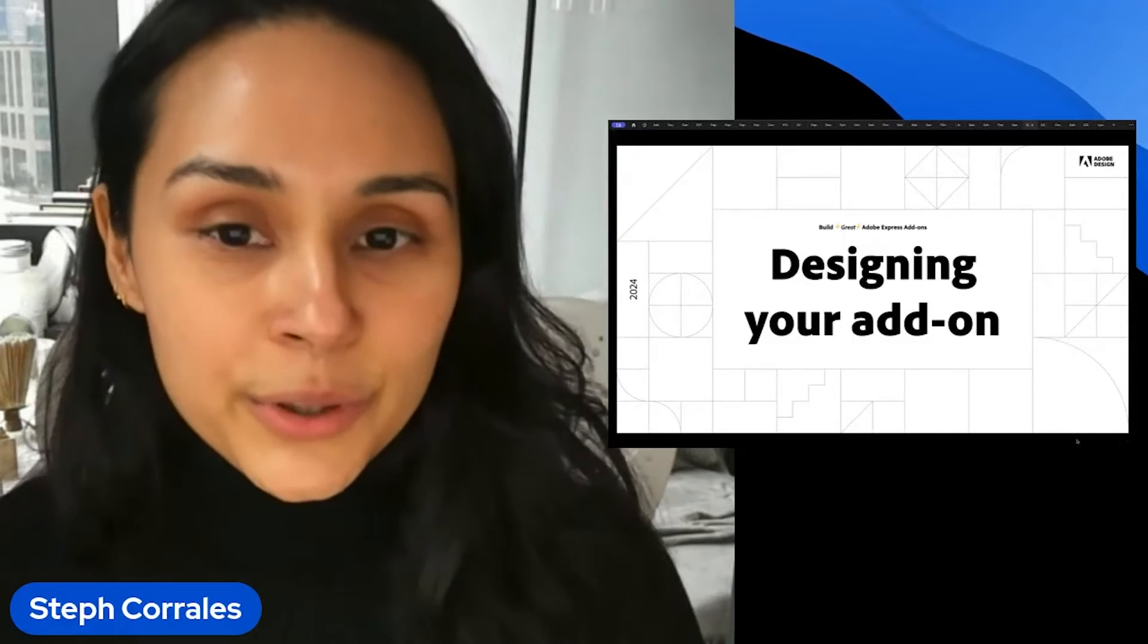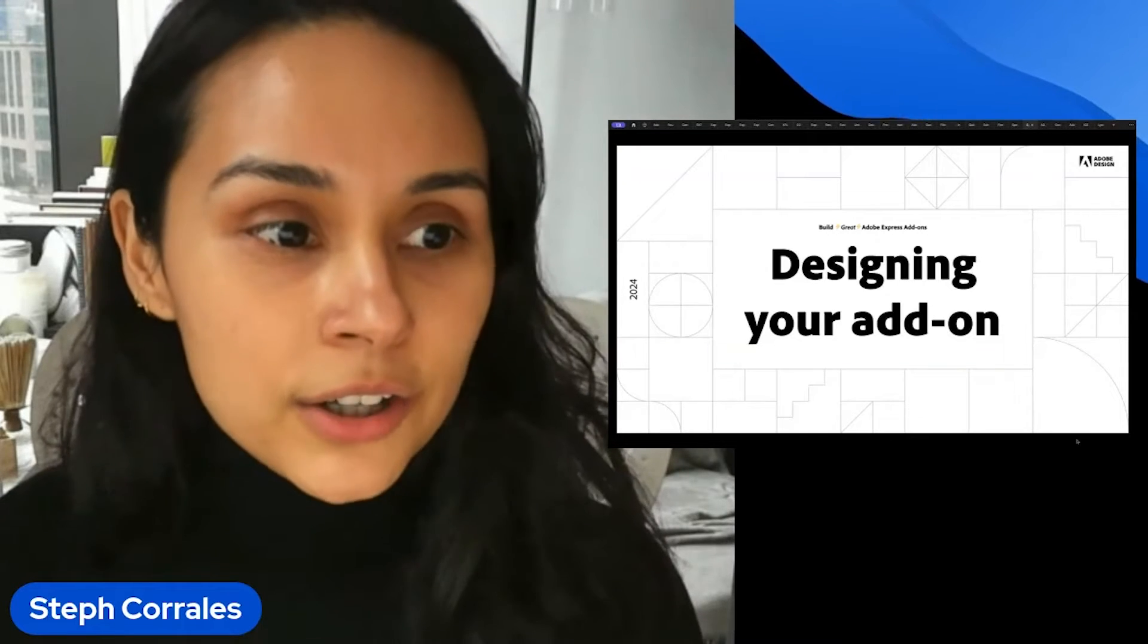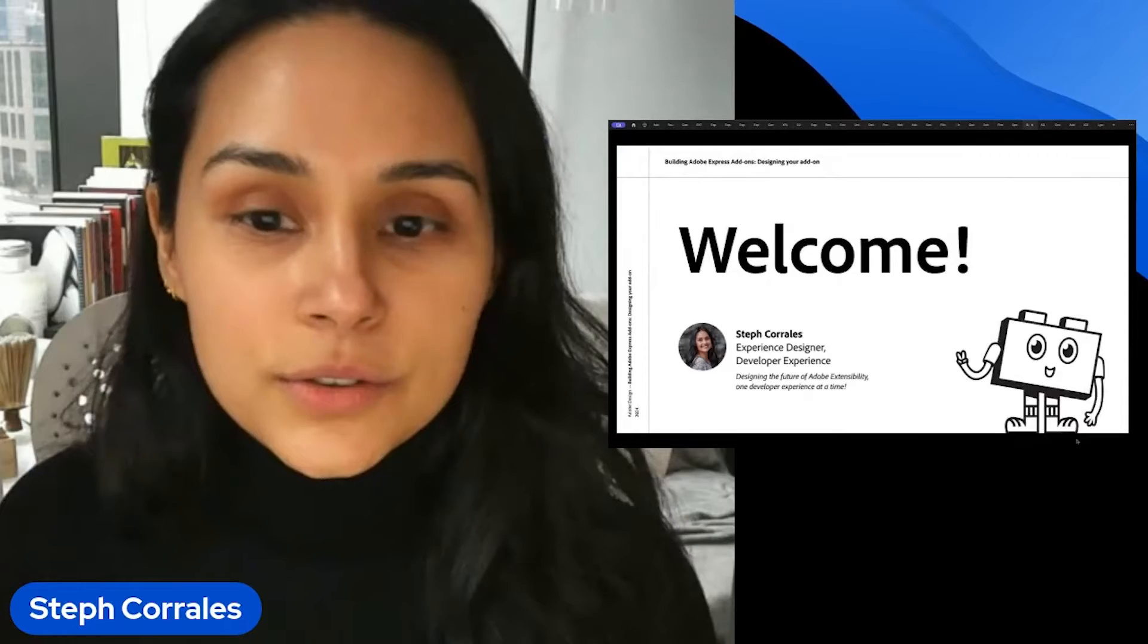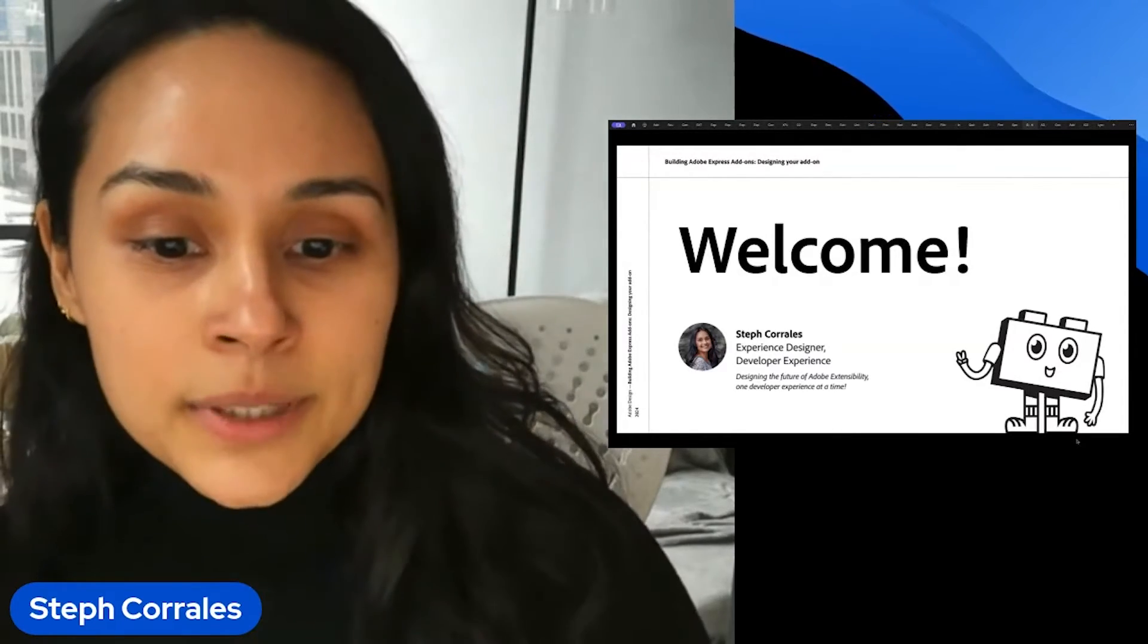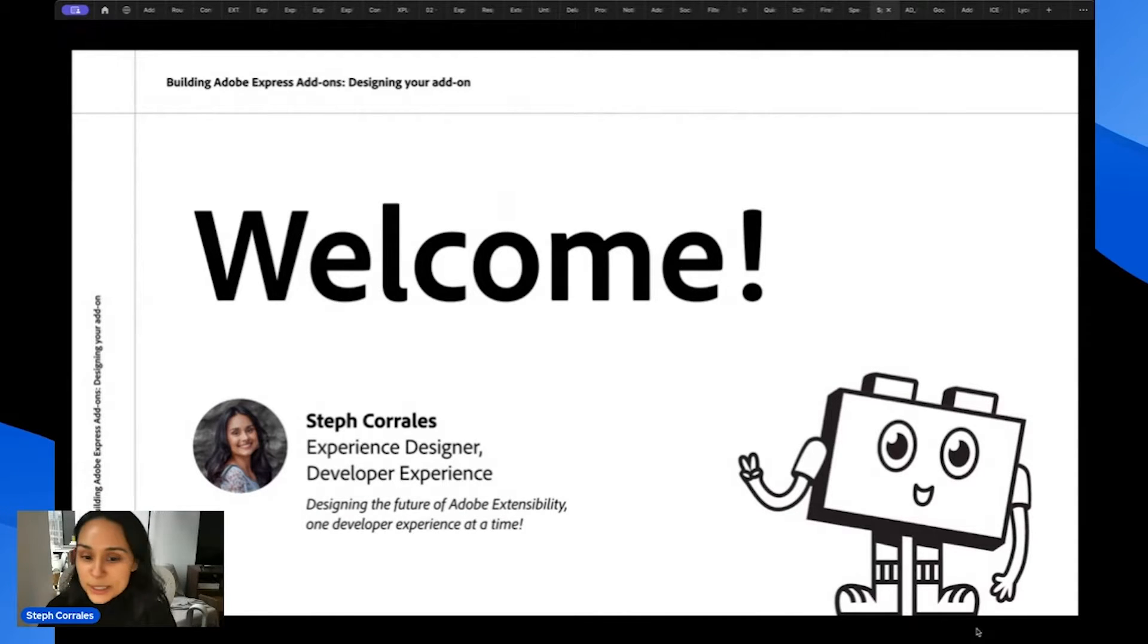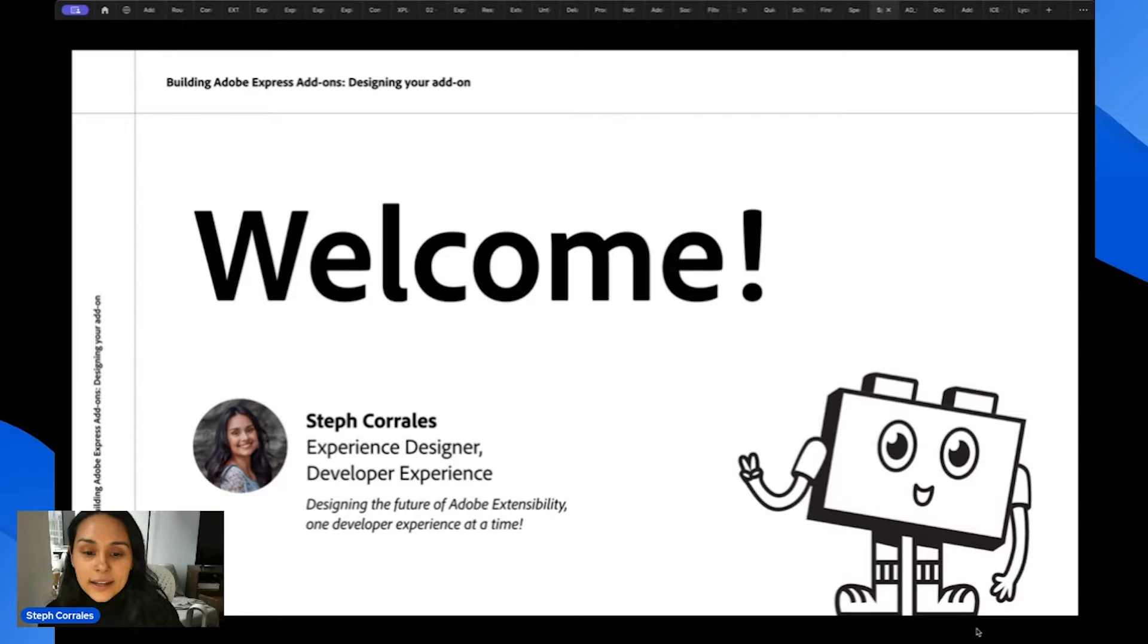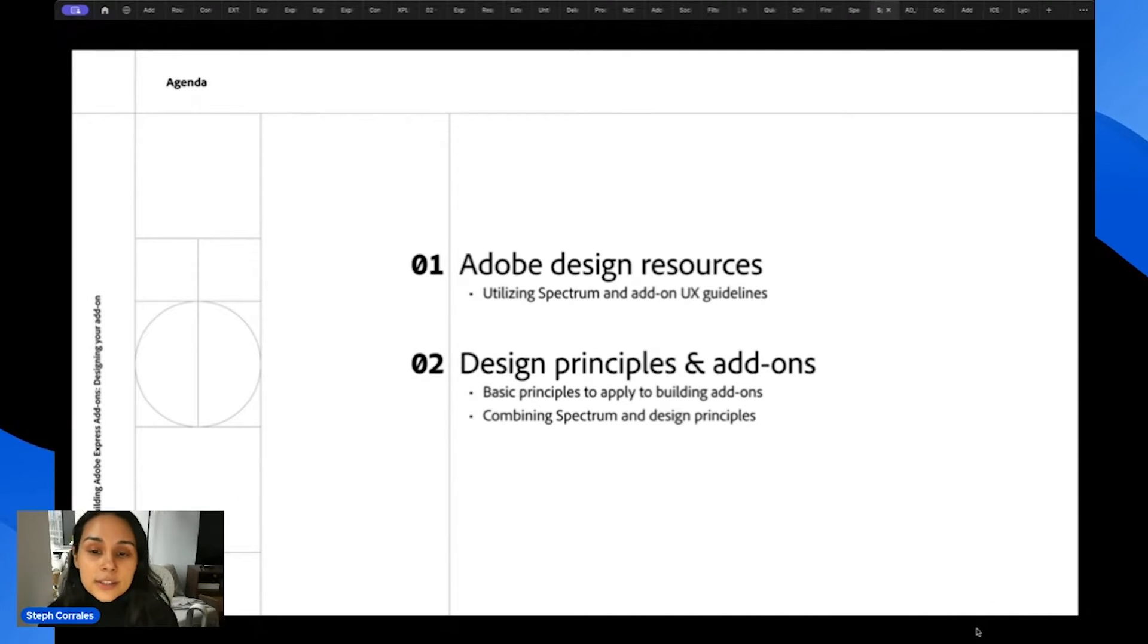I'm excited to share with you some tips for building great Adobe Express add-ons using our Adobe design resources. To introduce myself a little bit, I'm Steph Corrales. I'm an experienced designer designing the future of Adobe extensibility, one developer experience at a time. So I really focus on what you see when you are building add-ons. I would love any feedback, but some tricks for you as you're building.